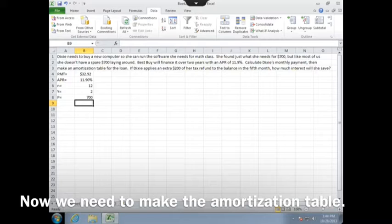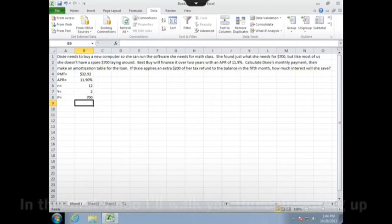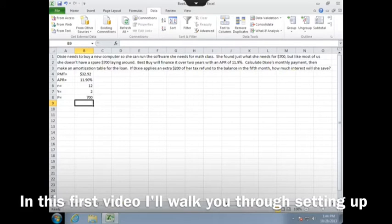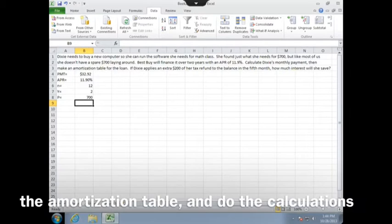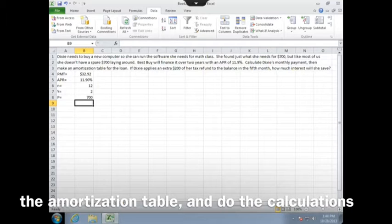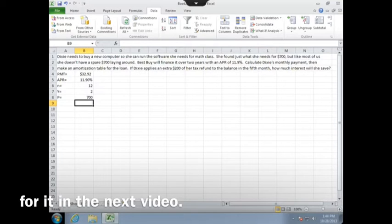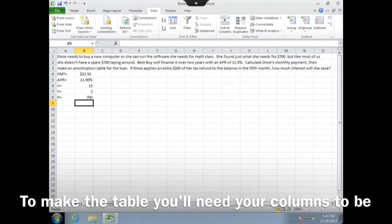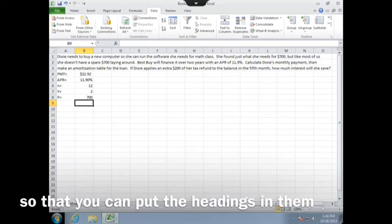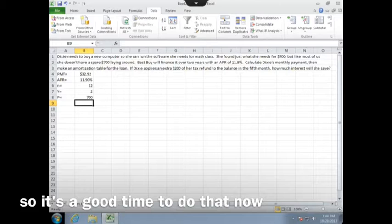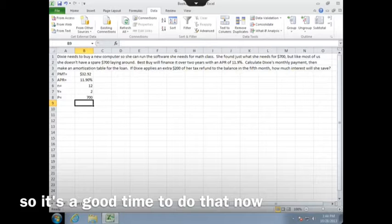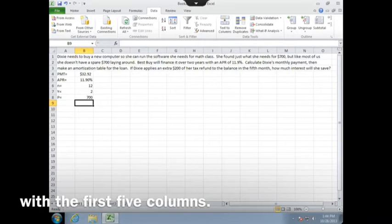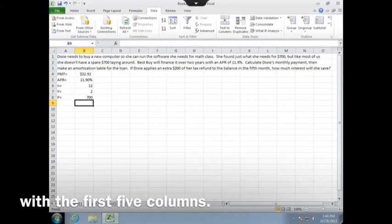Now it's time to make the amortization table. In this first video, I'll walk you through setting up the amortization table, and we'll do the calculations for it in the next video. To make the table, you'll need your columns to be a little bit wider so that you can put the headings in them. So it's a good time to do that now with the first five columns.